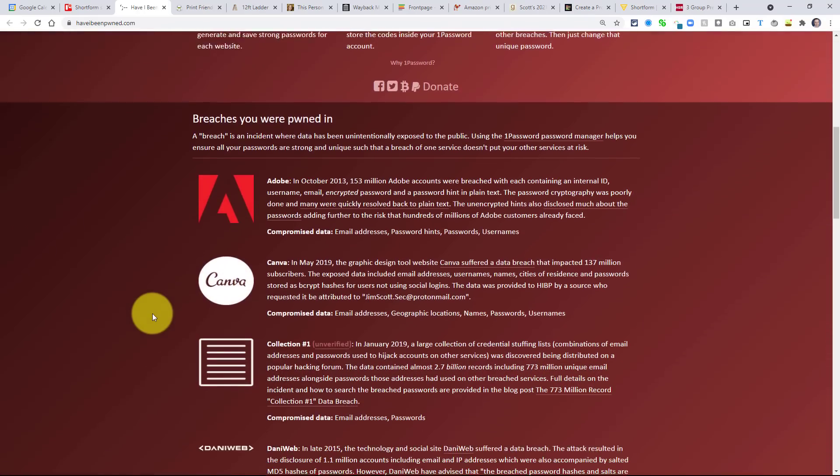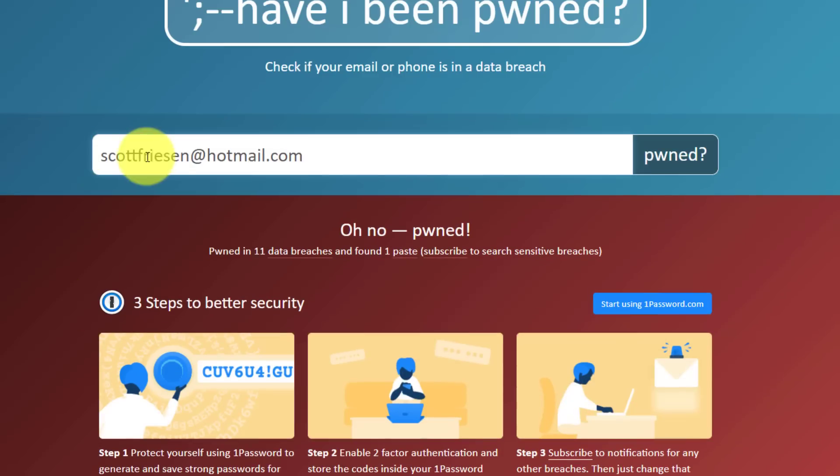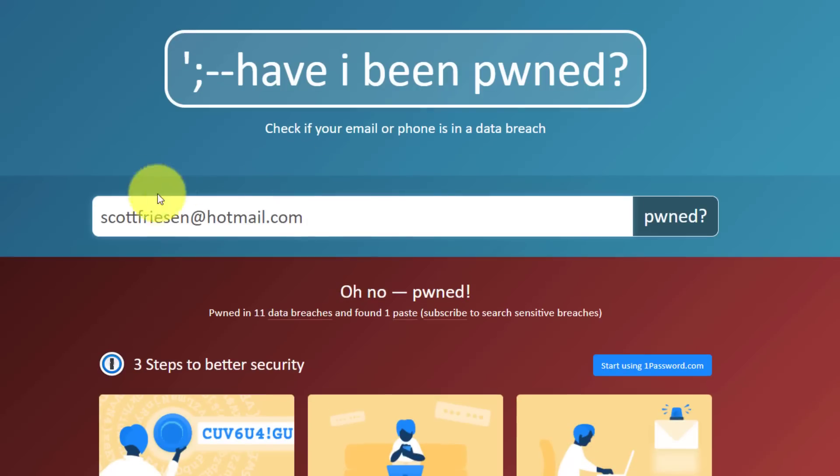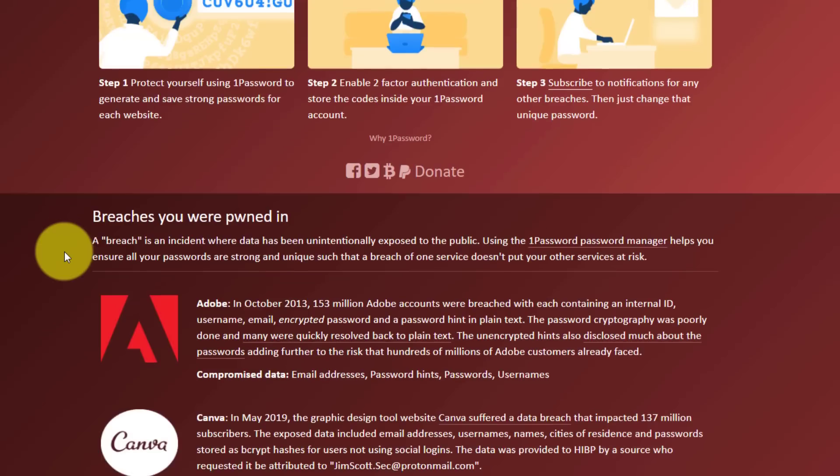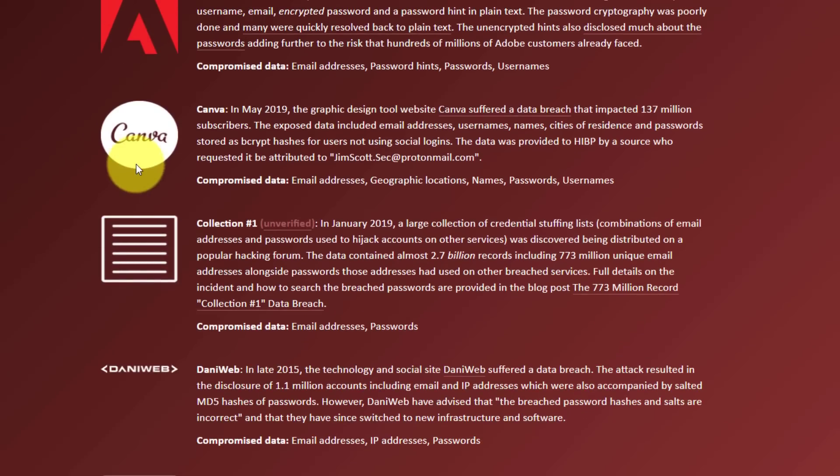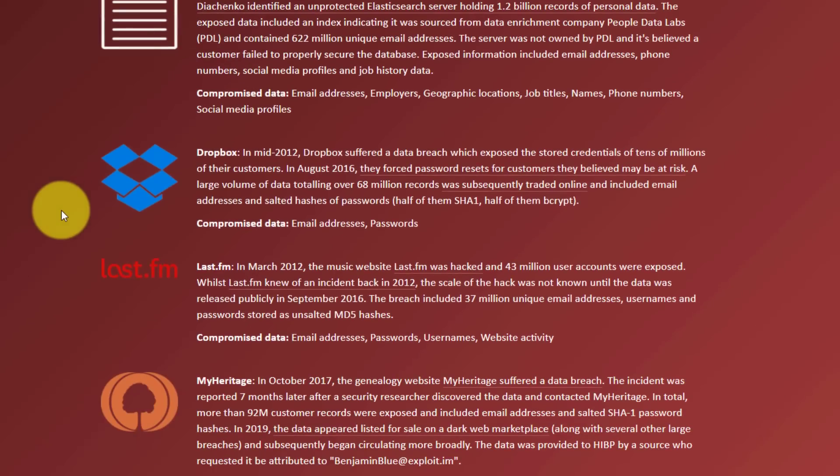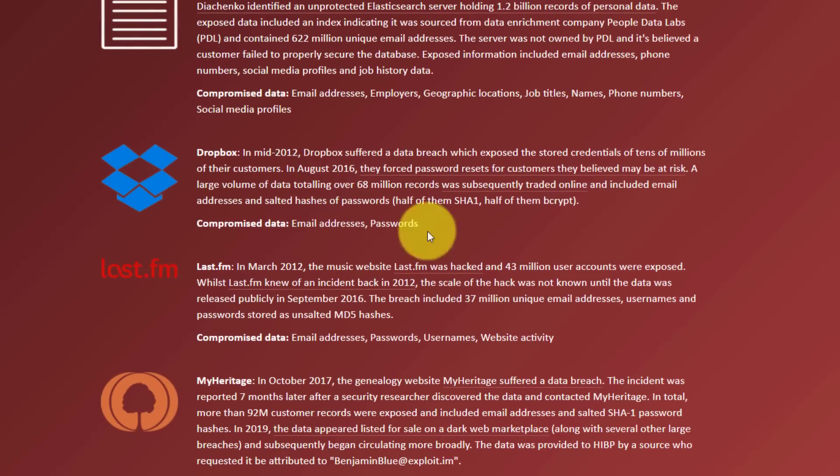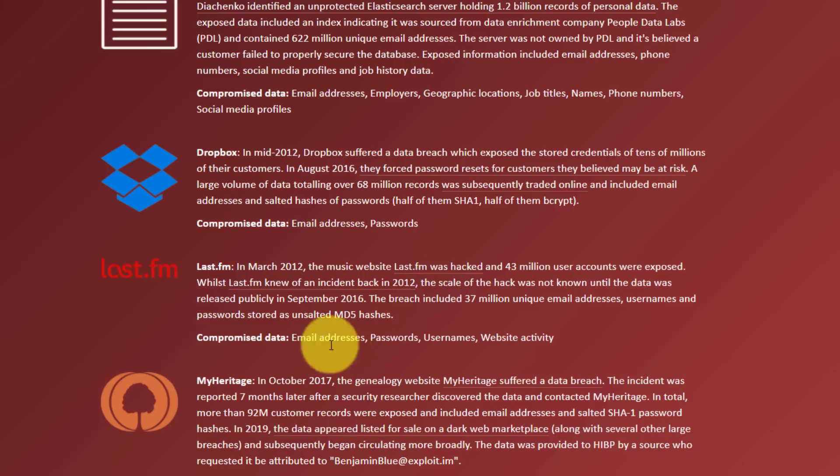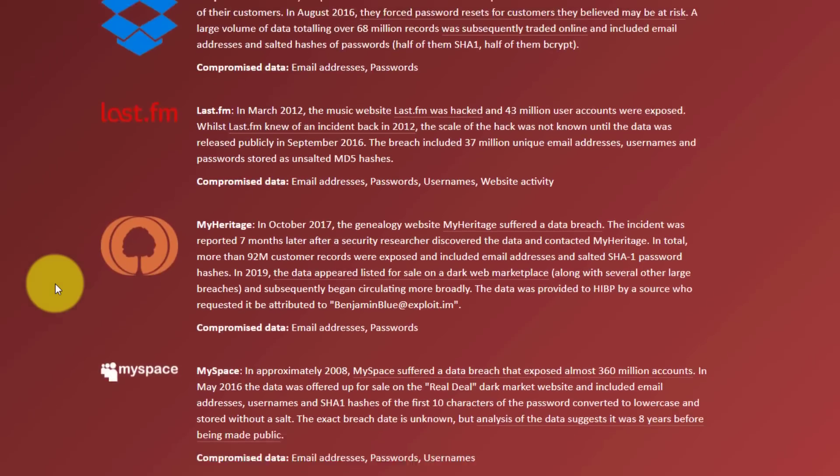Now, if I scroll down, the great thing about this website is that it's gonna tell me the details of these particular data breaches for my specific email address or whatever you enter in here. So I can see things like Adobe and Canva, for example. If I scroll down further, Dropbox, last.fm, they'll even give me the years in which many of these data breaches occurred. And they're telling me that email addresses, passwords, usernames, website activity, all of these things were compromised in these data breaches.